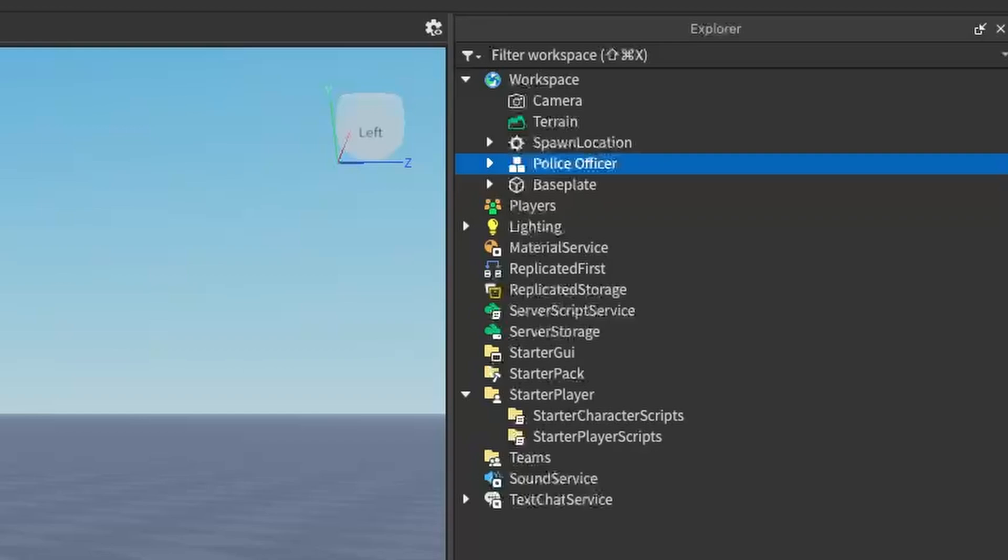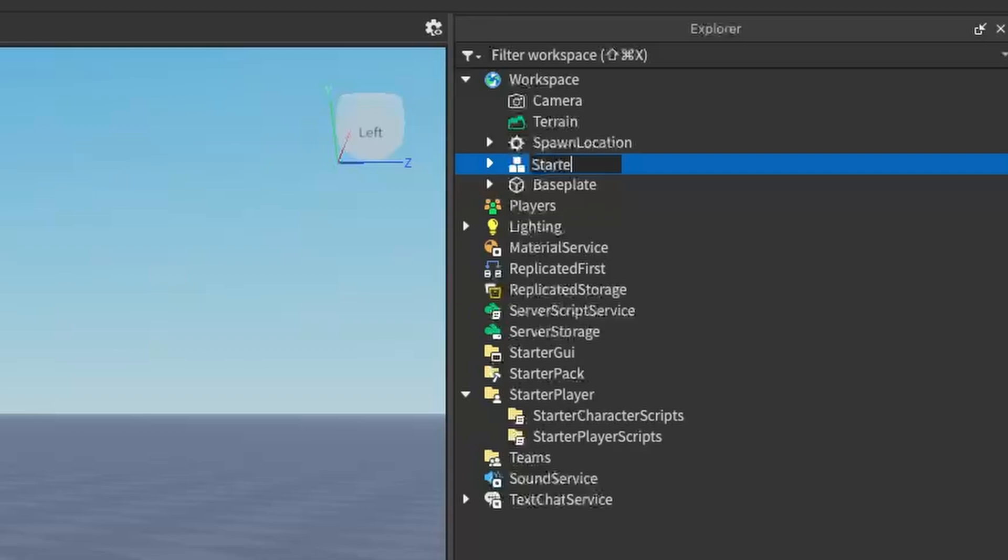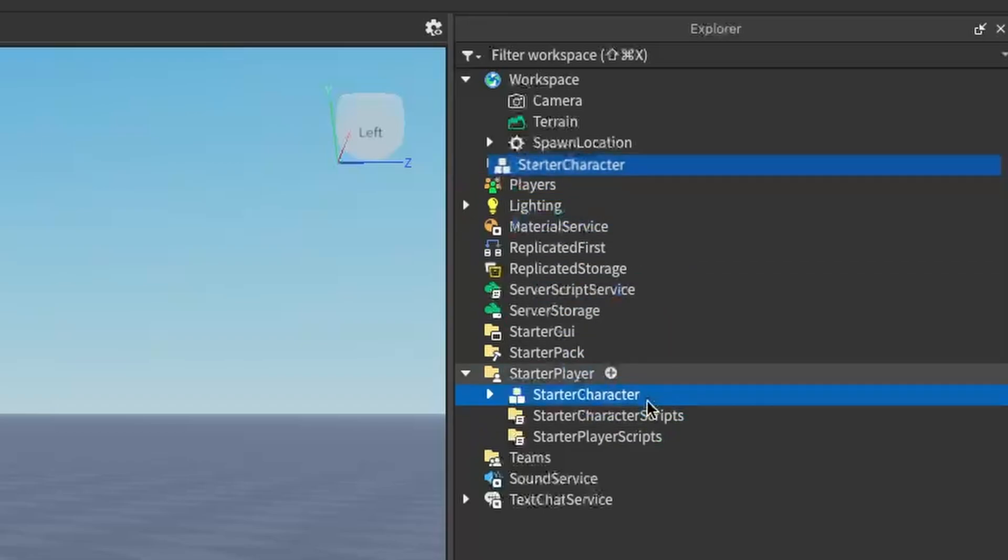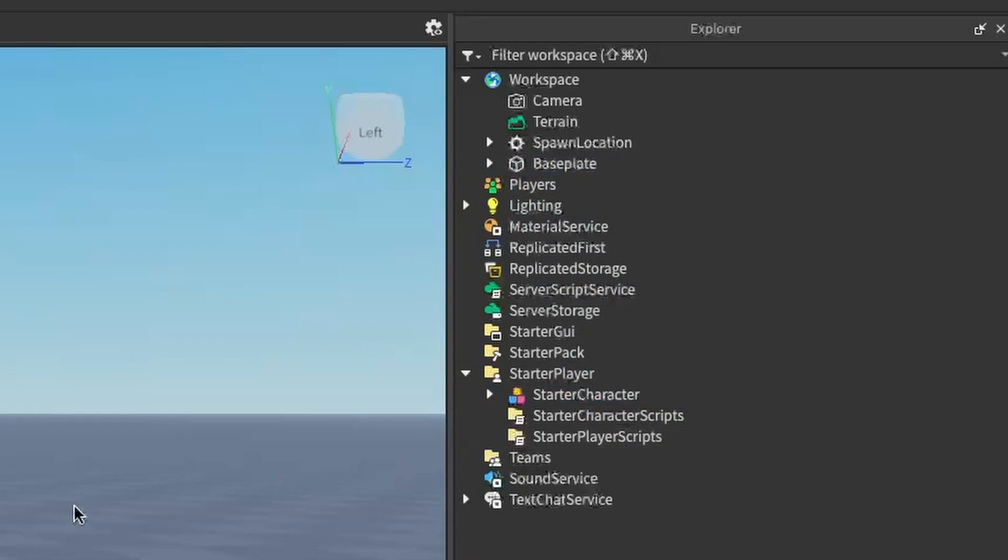It's going to be the same thing. Once you have your NPC or character, click on it, go under the Explorer to where it's highlighted, rename that to StarterCharacter with a capital S and a capital C, and then drag that down under the StarterPlayer. That is all you have to do.